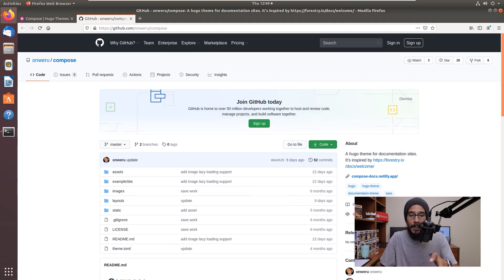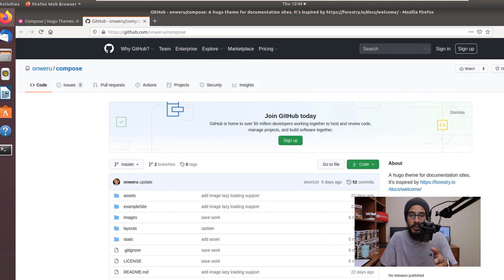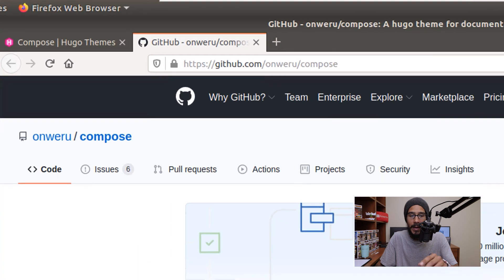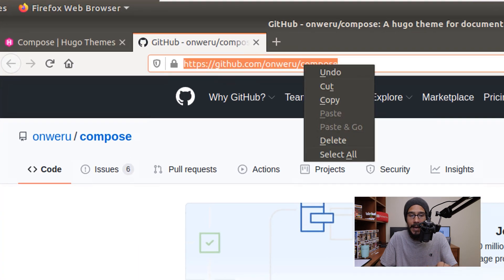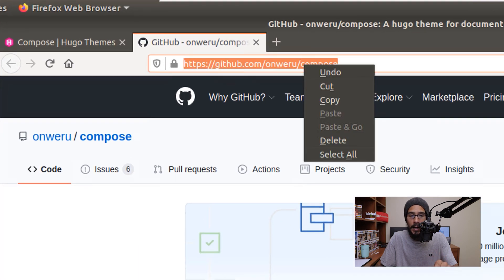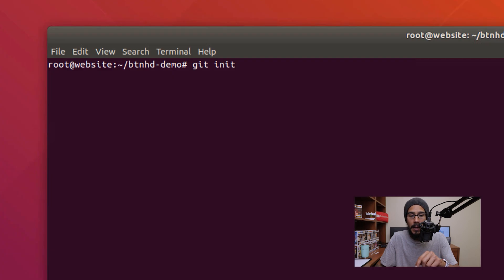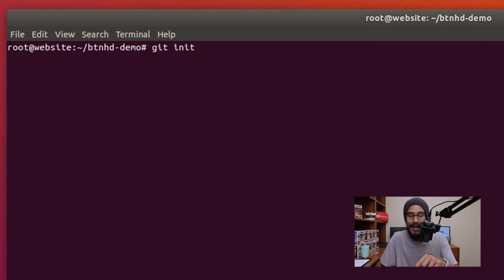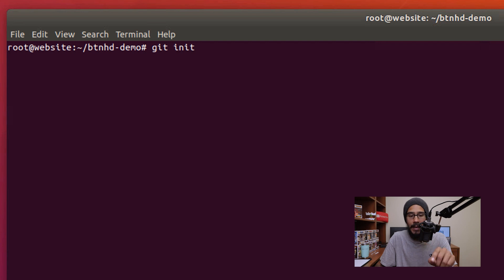So we need to make a copy of the GitHub address. I'm actually going to highlight it, right click on it, and then click on copy. Then go back inside your terminal and we need to run the following command inside our web folder. Hit enter.